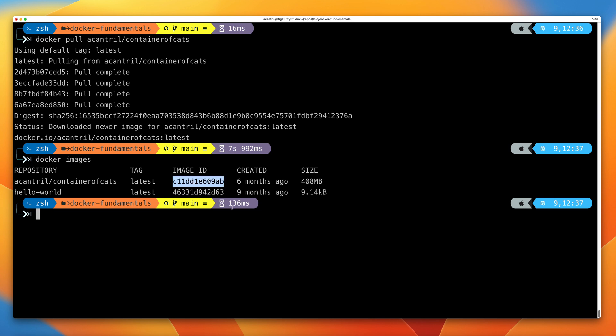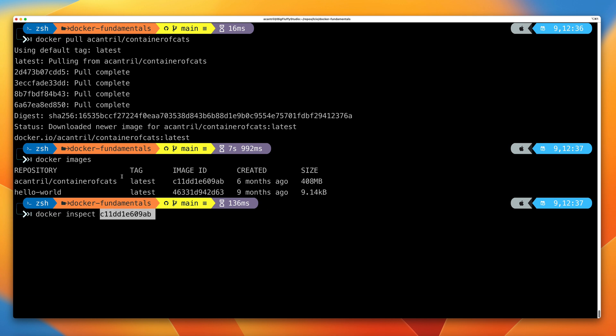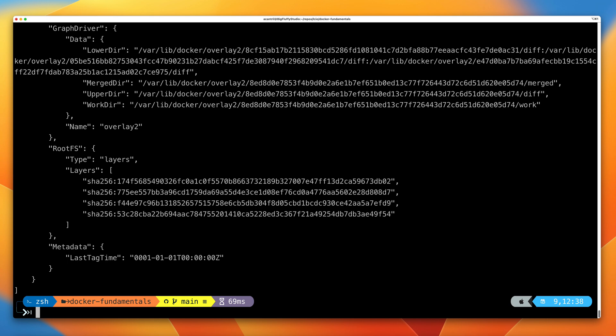It has a unique image ID — make sure you note that down because you're going to need it for the remainder of this demo. Now that we've got the image downloaded, one of the things we can do is inspect the image to review the metadata associated with it. We can do that by running docker inspect, then paste in the image ID of the containerofcats image, and press Enter.